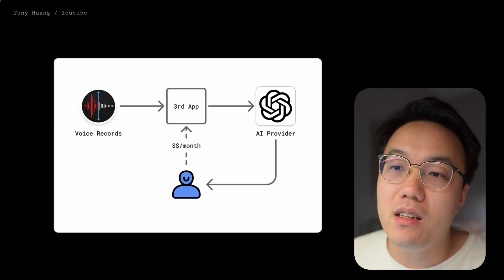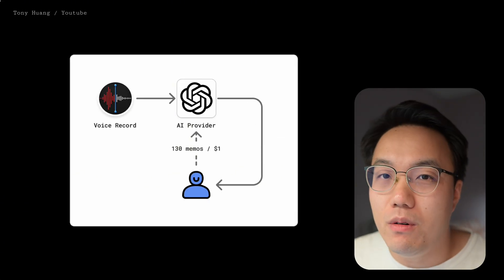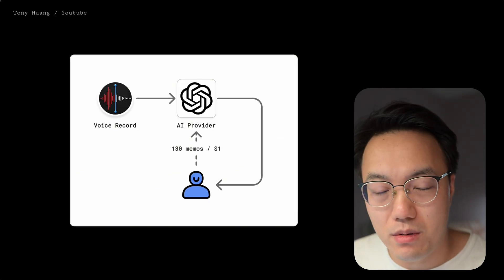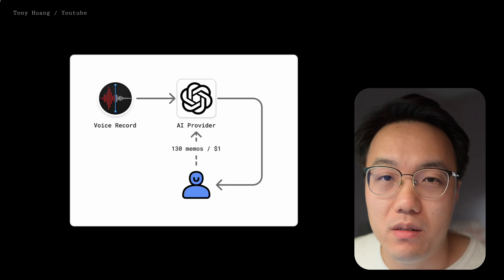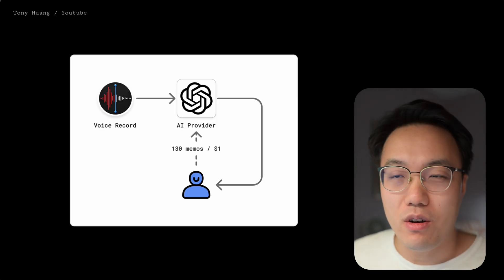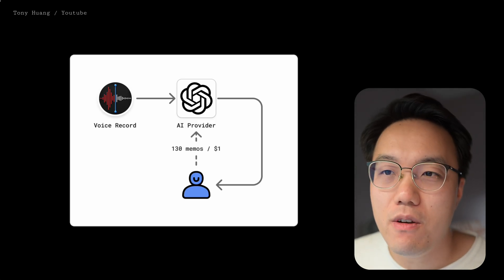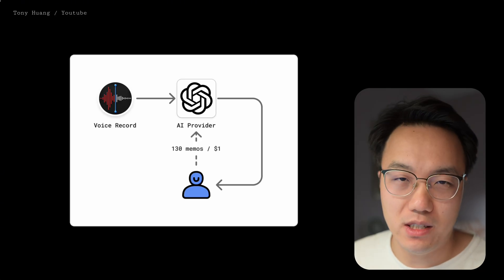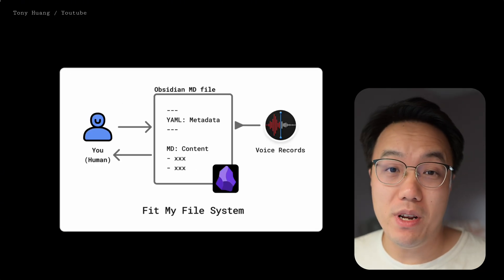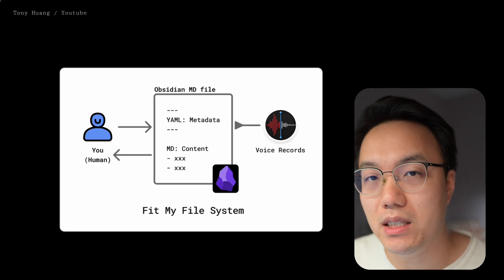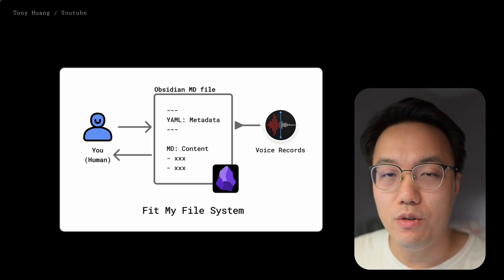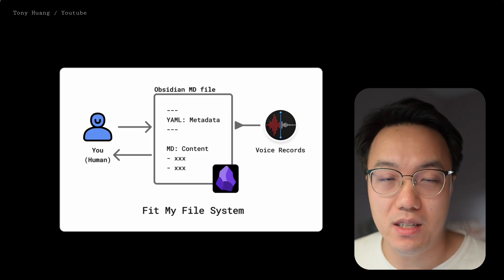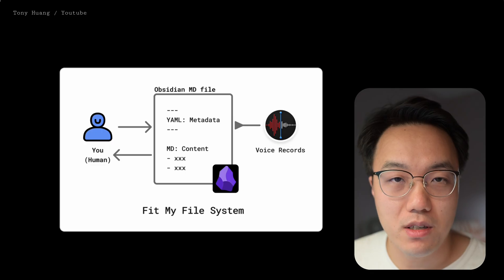The second is price. I believe all of you have already got an AI subscription. It has already cost me a lot of money. I don't want to add another subscription. It costs me like $10 each month for such a simple thing. The third reason is definitely the customizability. I would like my transcript to fit my file management system, not the other way around.